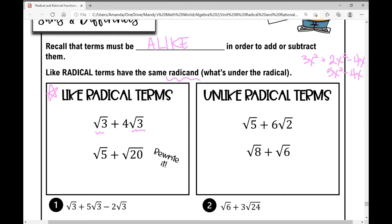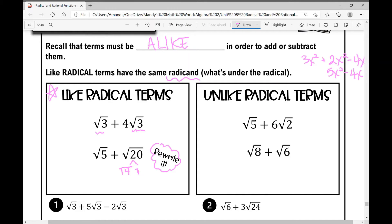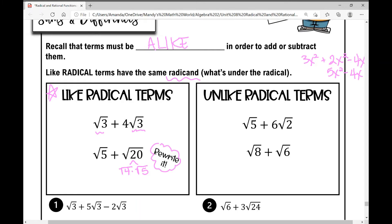In the next example, these two radicands are not the same: root 5 plus root 20. Root 20 is not simplified as much as it can be. Rewriting the square root of 20 as the square root of 4 times the square root of 5 — since 4 is a perfect square — I get 2 root 5. Now I have root 5 plus 2 root 5, and those are like terms. Unlike radical terms such as root 5 plus 6 root 2 don't have the same radicand and can't be simplified further, so they cannot be combined.